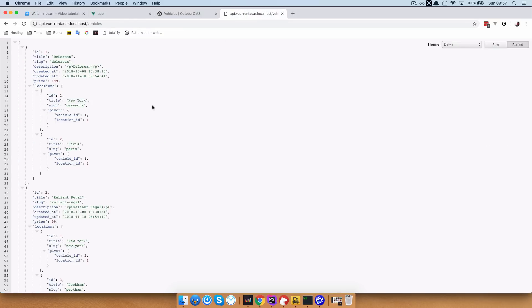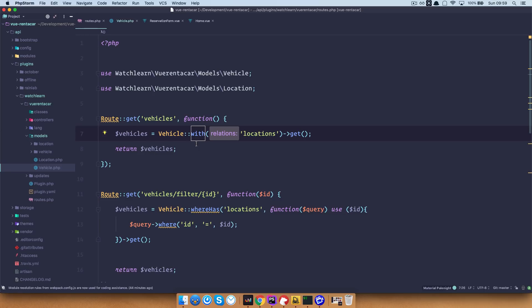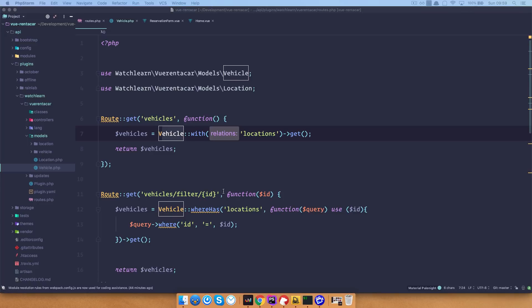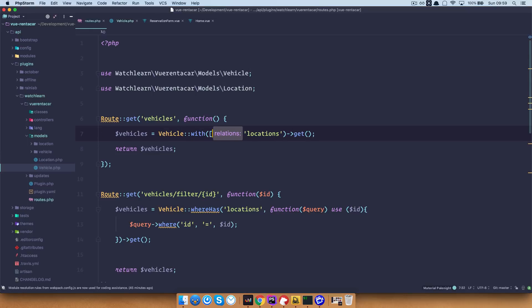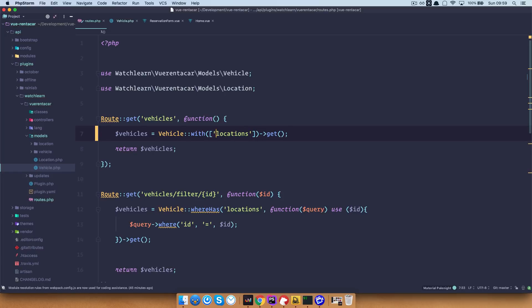If we check out our API right now, we can see that we get the prices, but we don't get the images. So we need to put our images into our API so that we can show them on our frontend application. Now in routes.php, as you can see, we are getting our vehicles with locations. Now we also need to get them with our images. To do that, you just do with, and then instead of just writing locations, you open up an array of other properties that you want to display on your API, and we are going to add an image field. Save this.